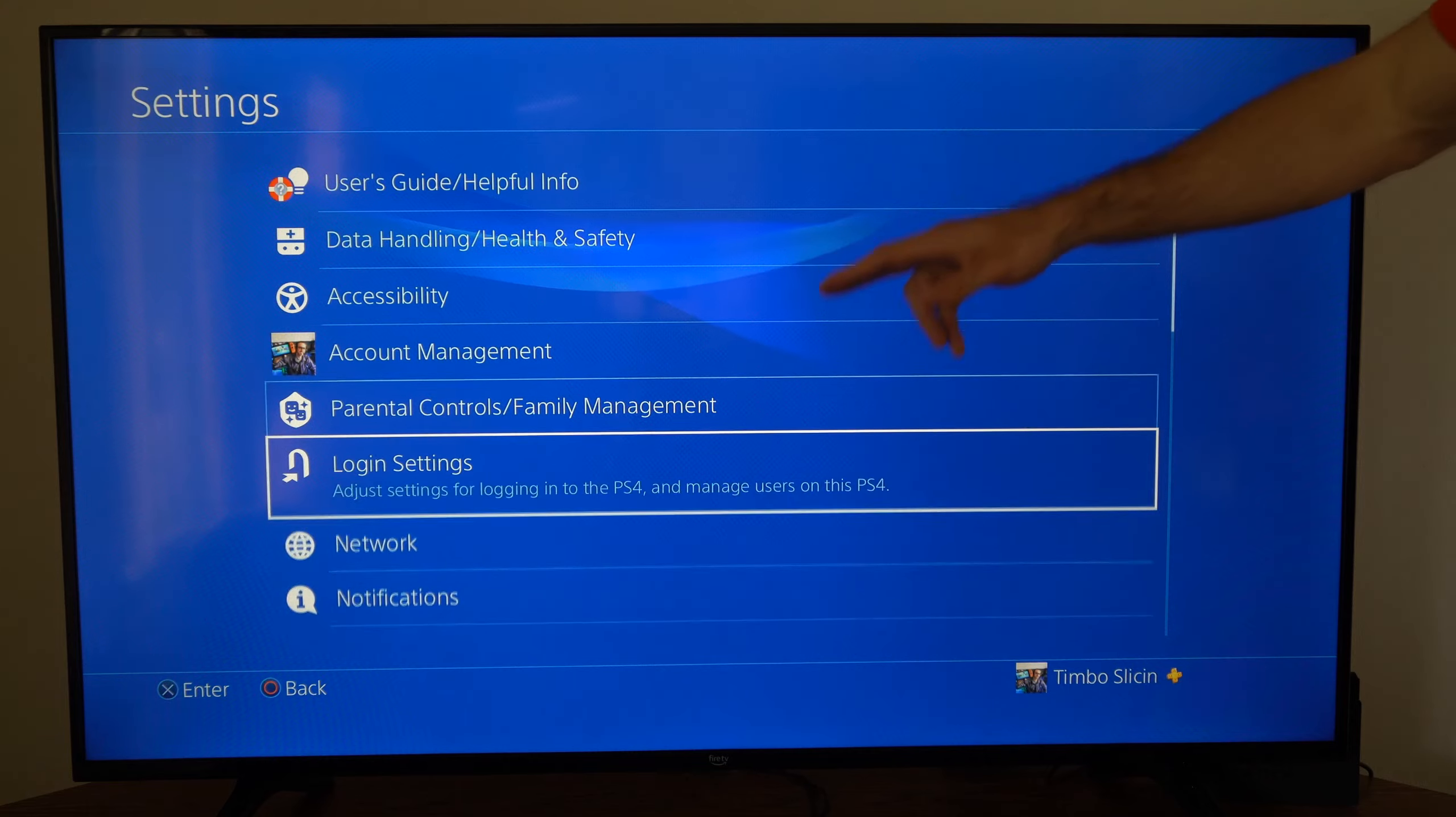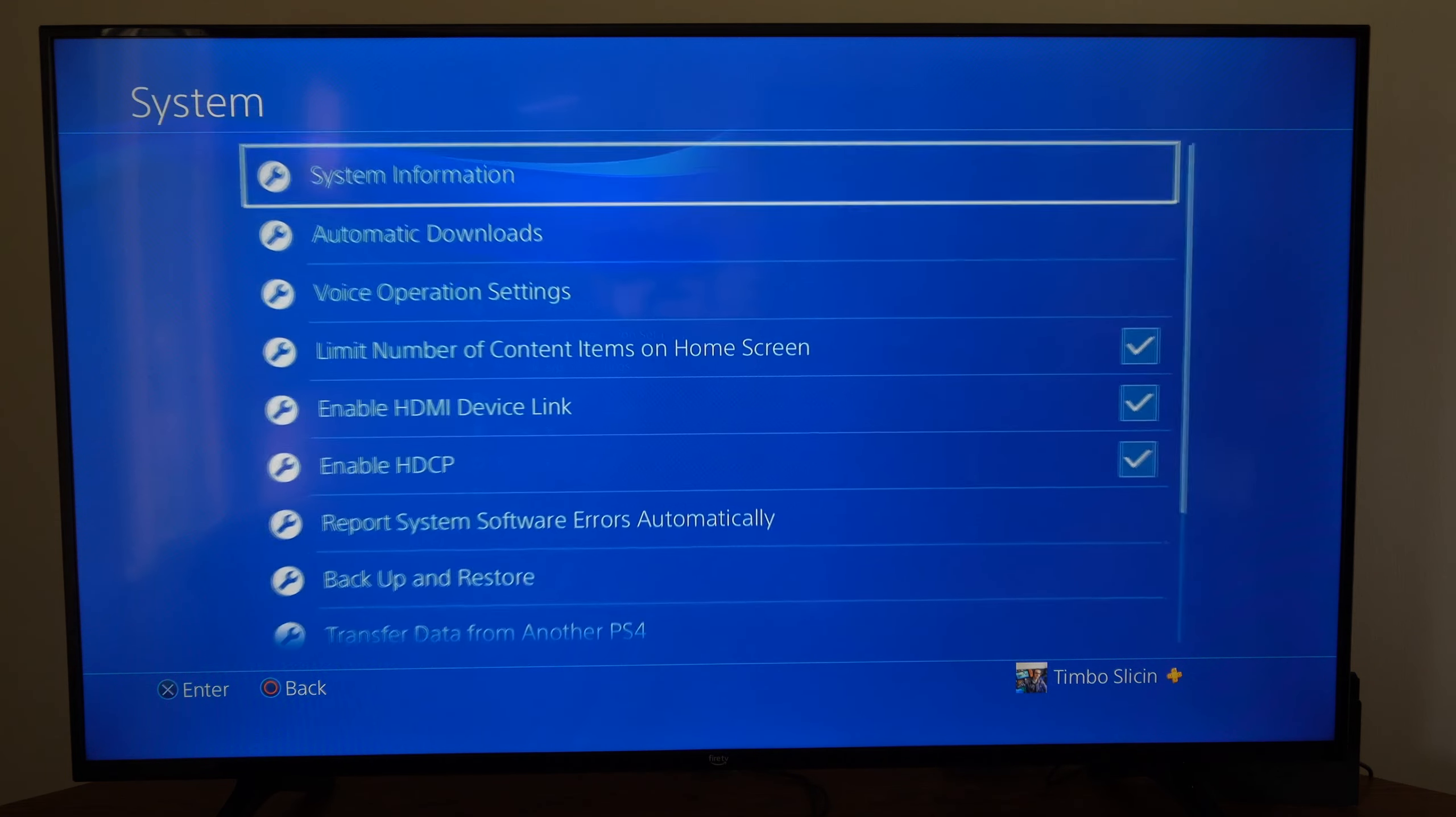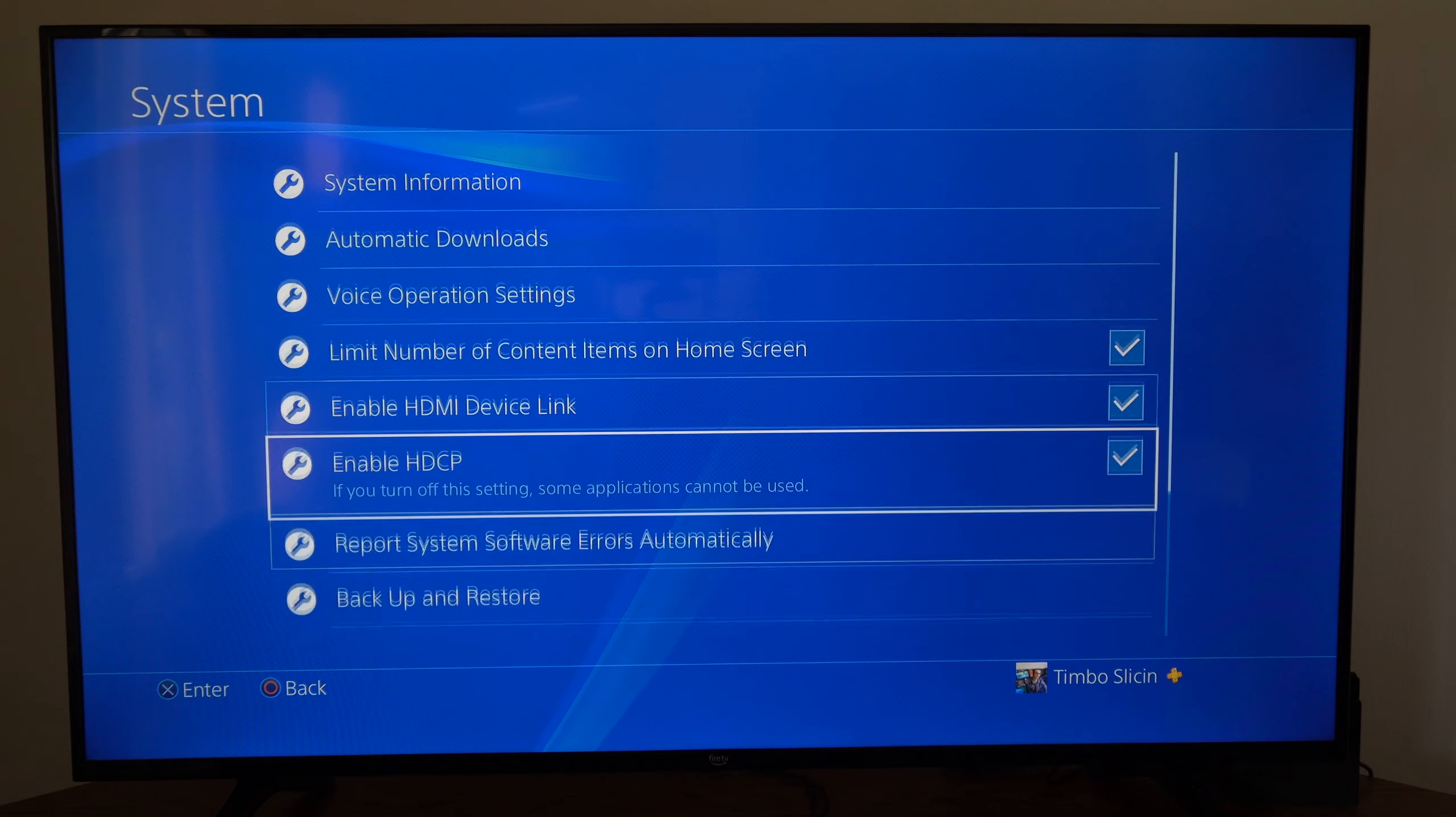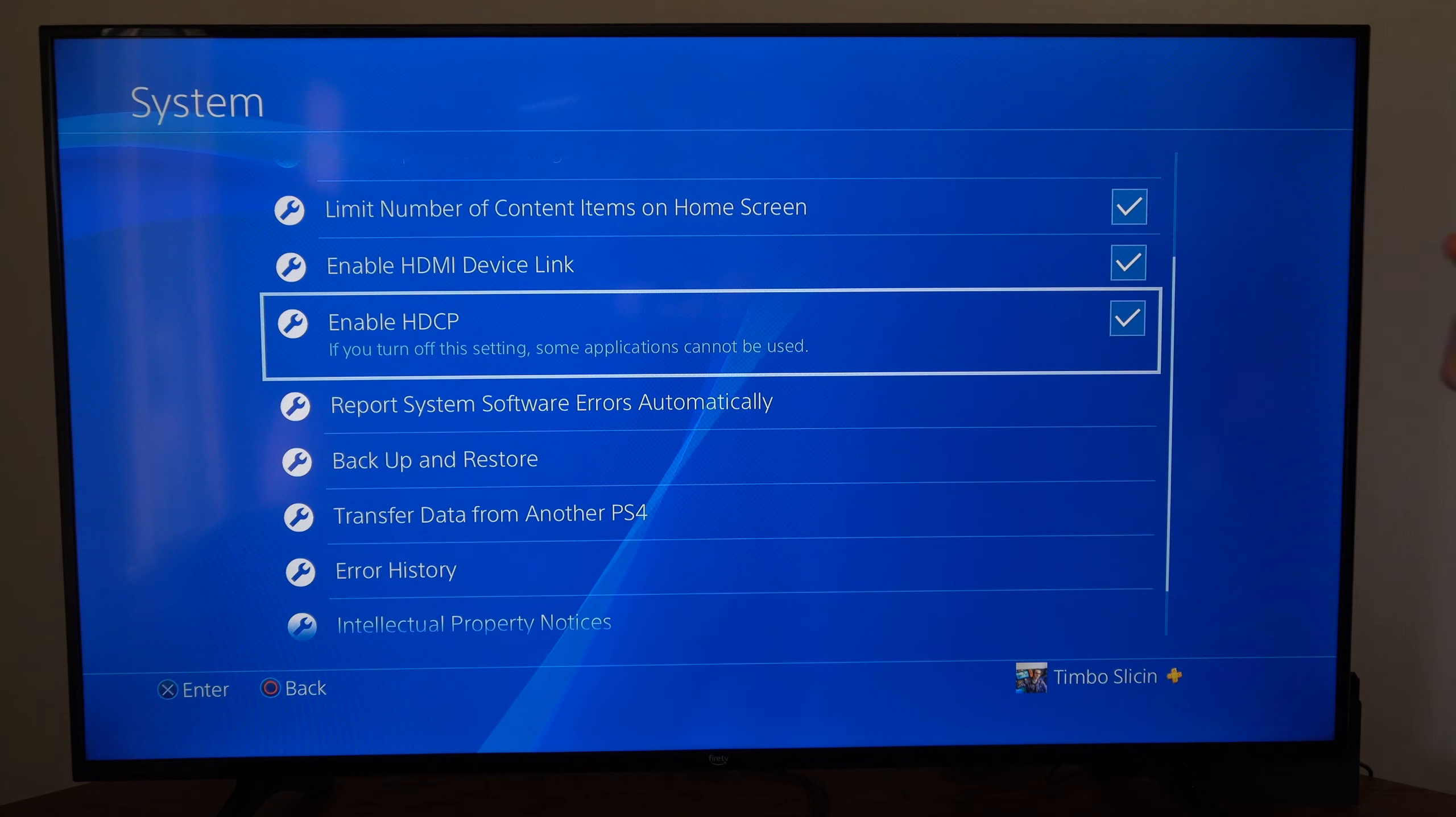Then we want to go all the way down until we get to System right here and select this. Then we want to find HDMI HDCP.